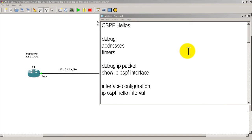Hello everyone, welcome to another Router Gods video. My name is Humphrey Chung and we're going to continue on with our OSPF series and we're going to cover OSPF hellos.